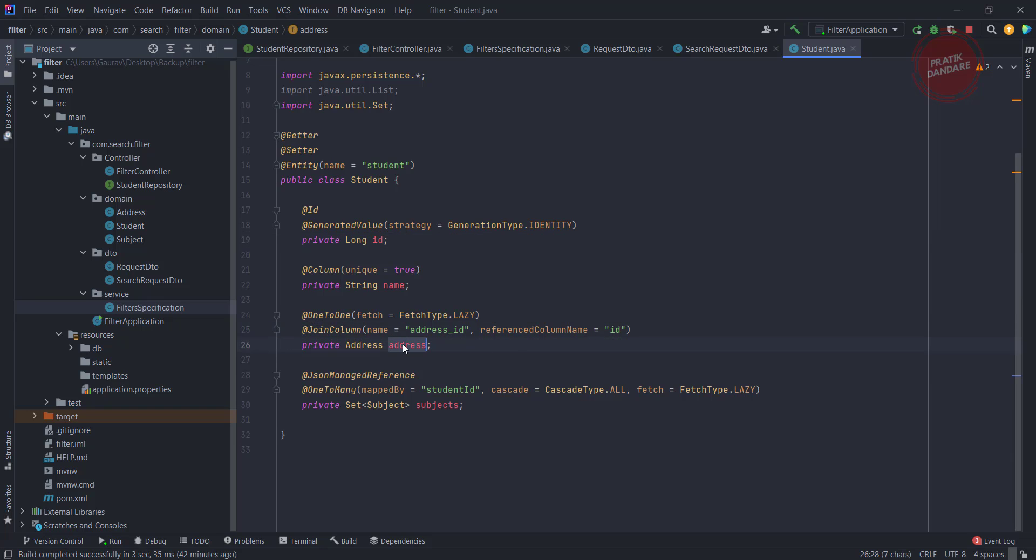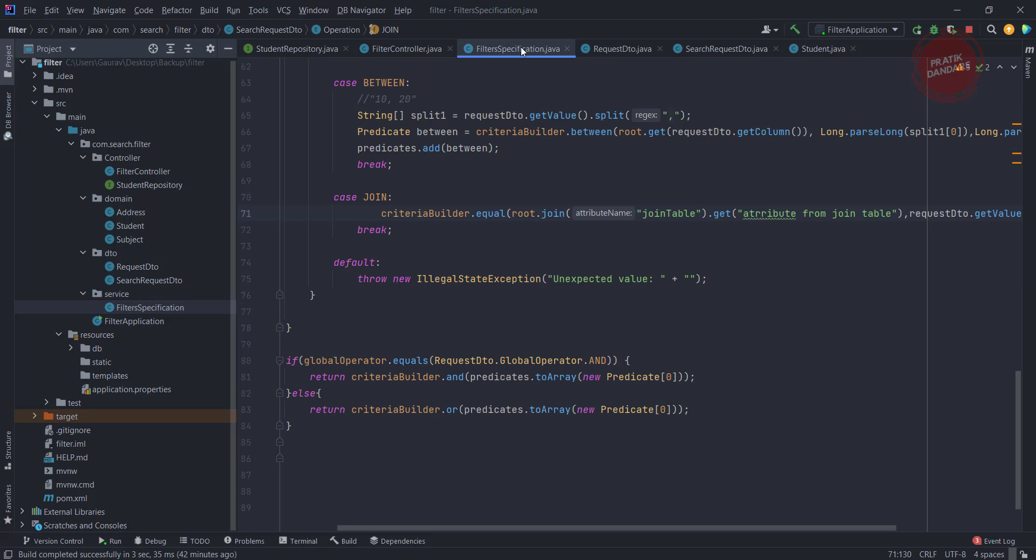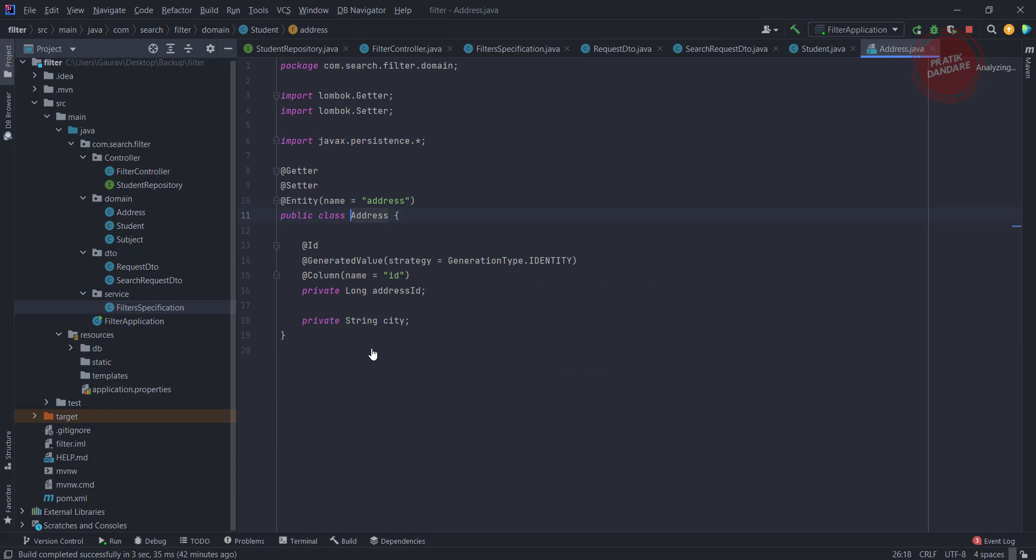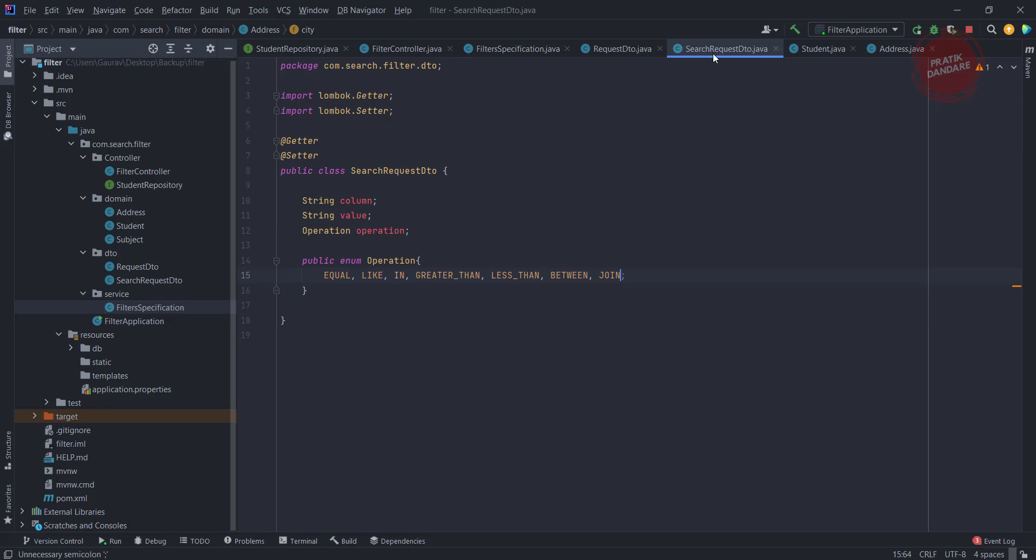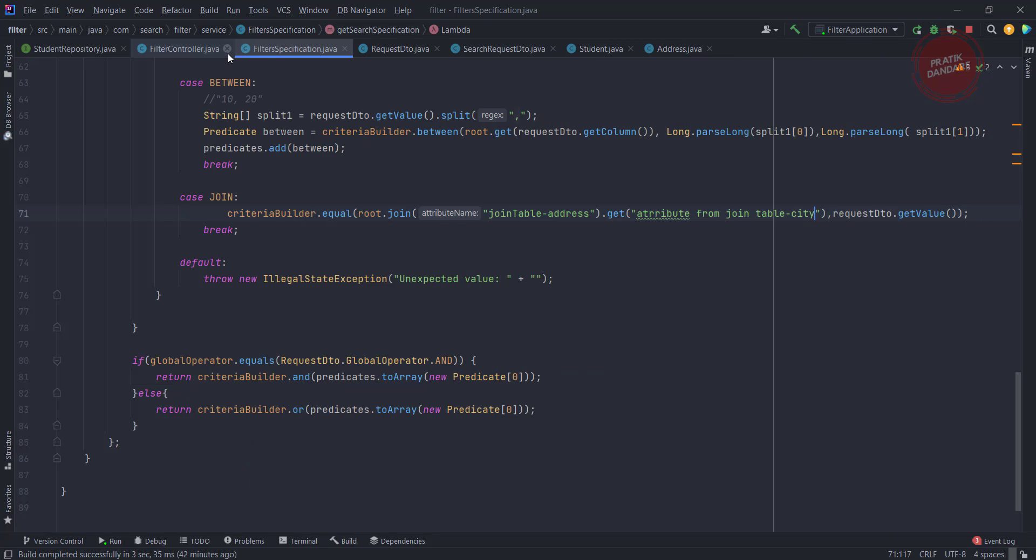What does this parameter mean? Join table means nothing but the address. Inside the address we have the field called city, which is this field. In our current logic, we don't have this join table attribute, so we need to add it.